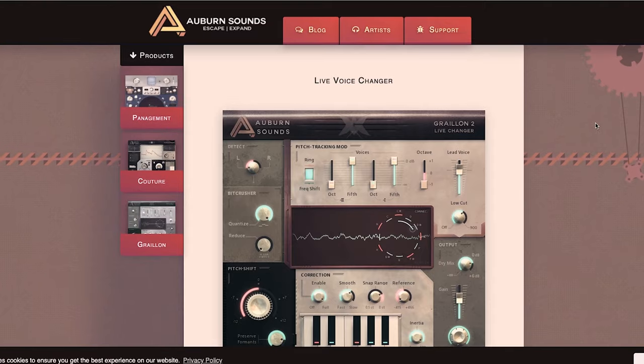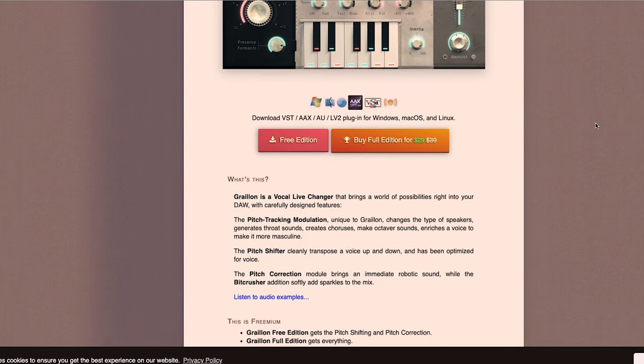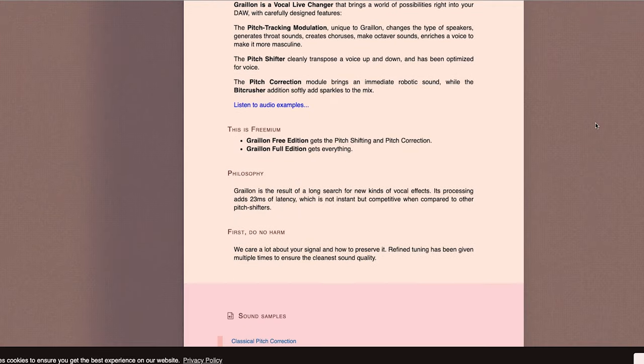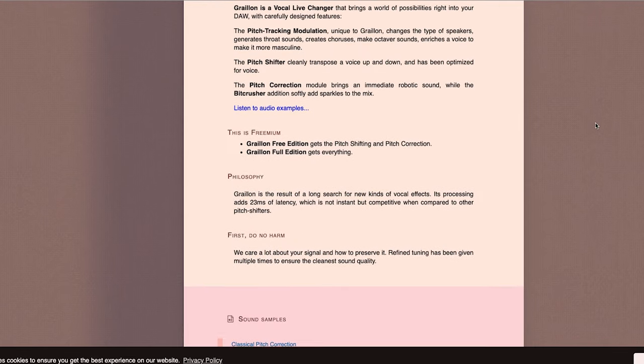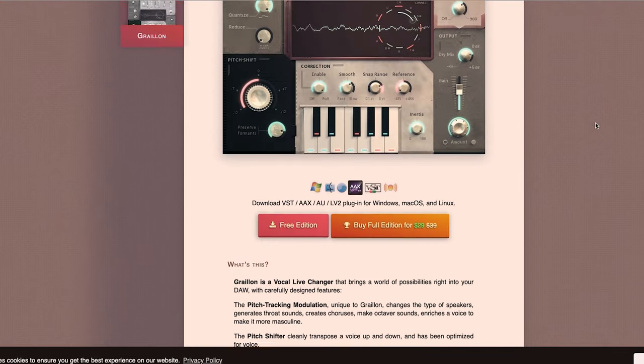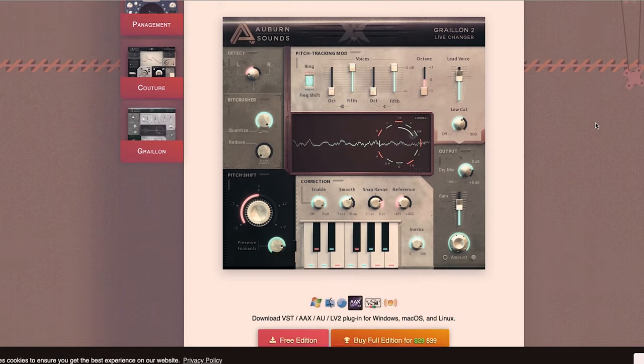This next one is tailored for singers, vocalists, and rap artists — anyone looking to get pitch correction or auto-tune without breaking the bank. That is the Auburn Sounds Graillon 2 plugin. It's a free voice changer, auto-tune, and pitch correction software, and I really do recommend checking it out if recording and producing vocalists is something you plan to do.